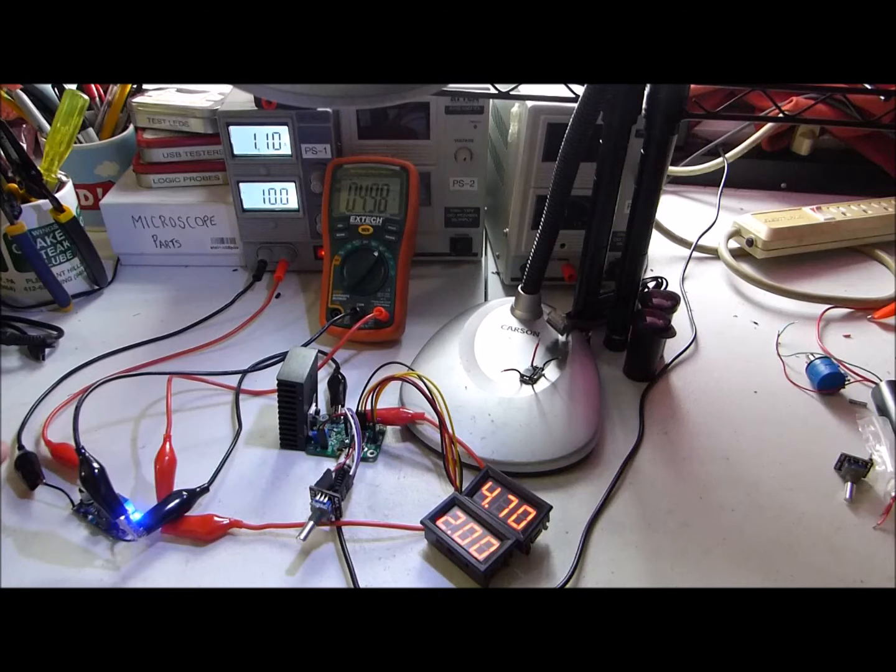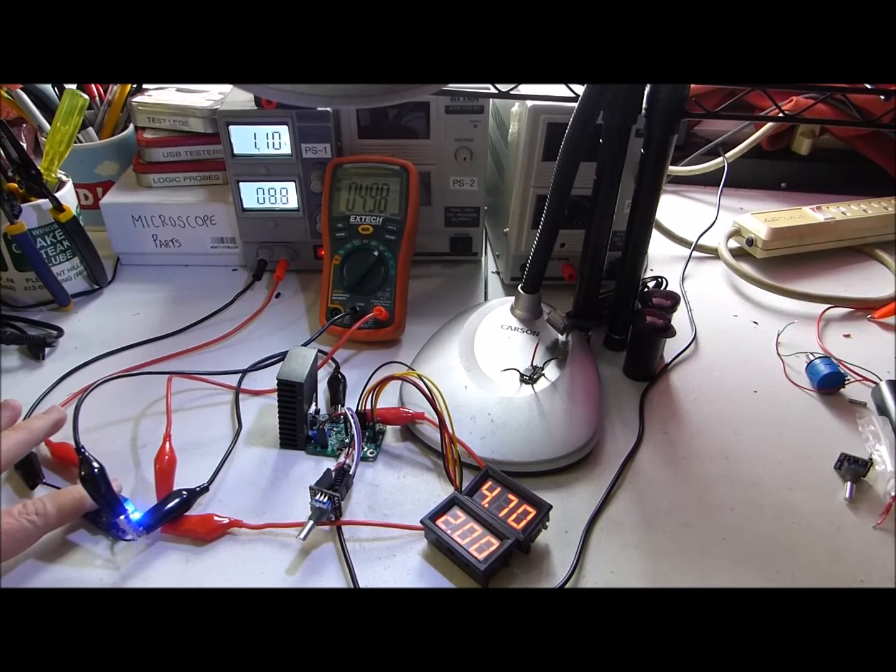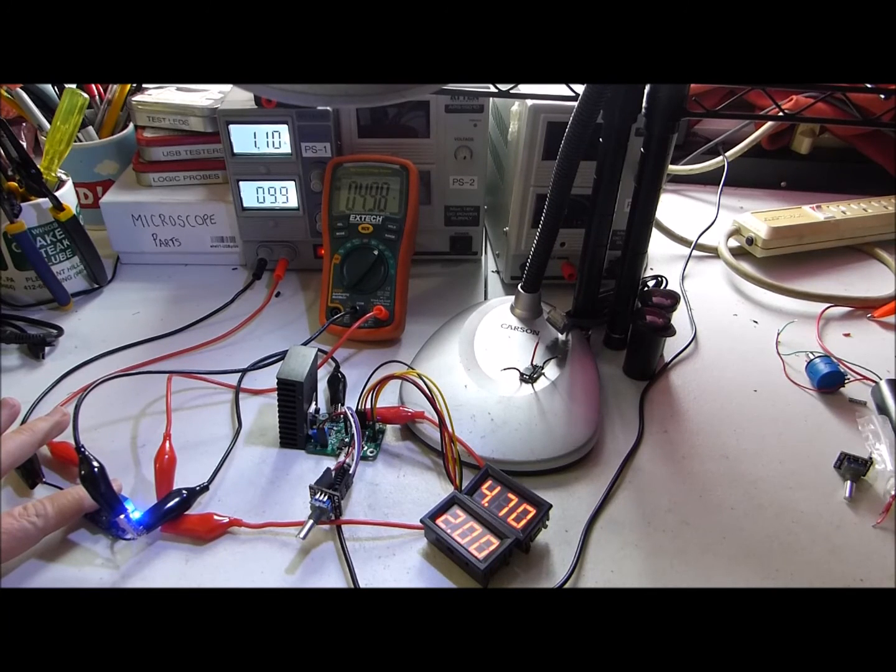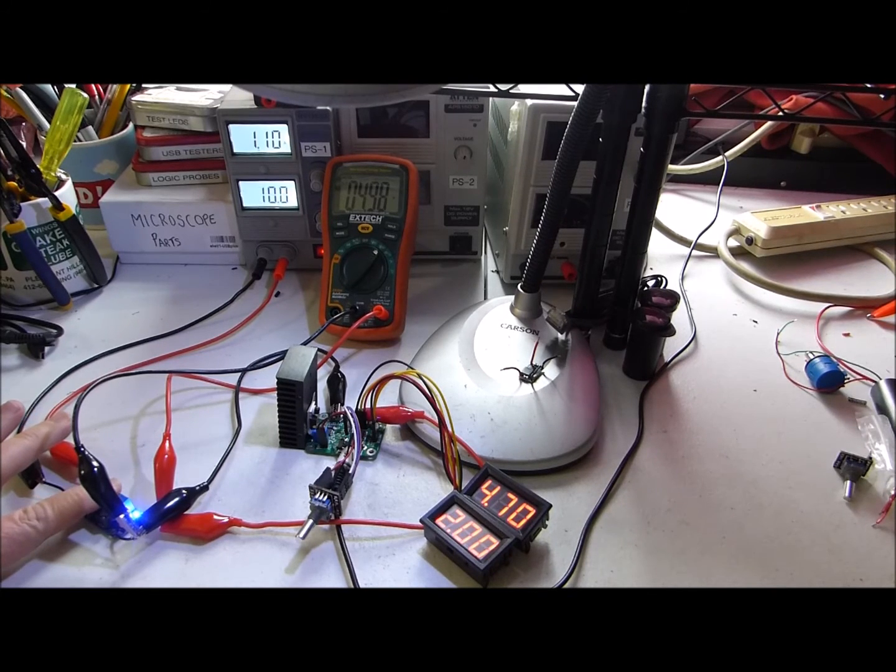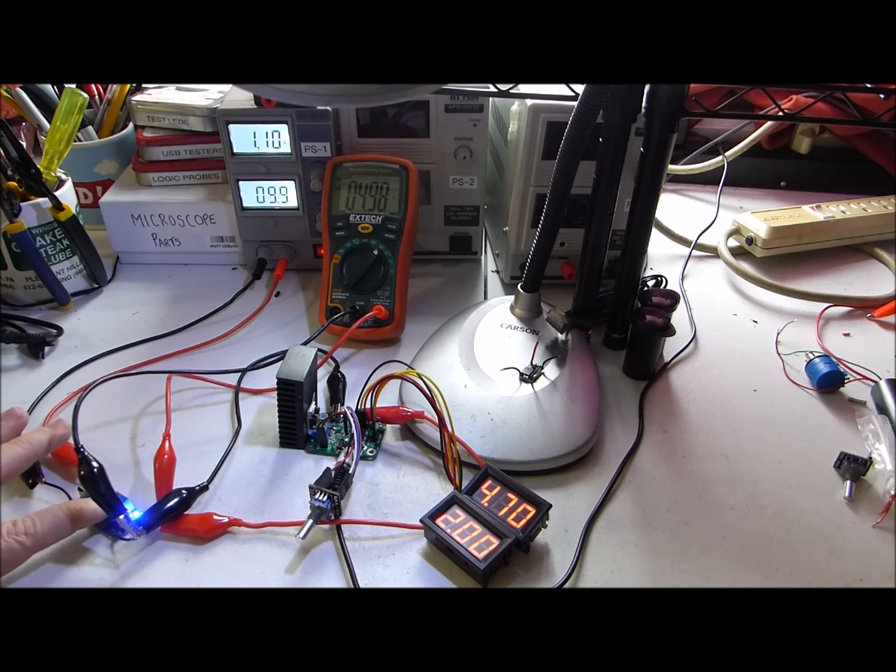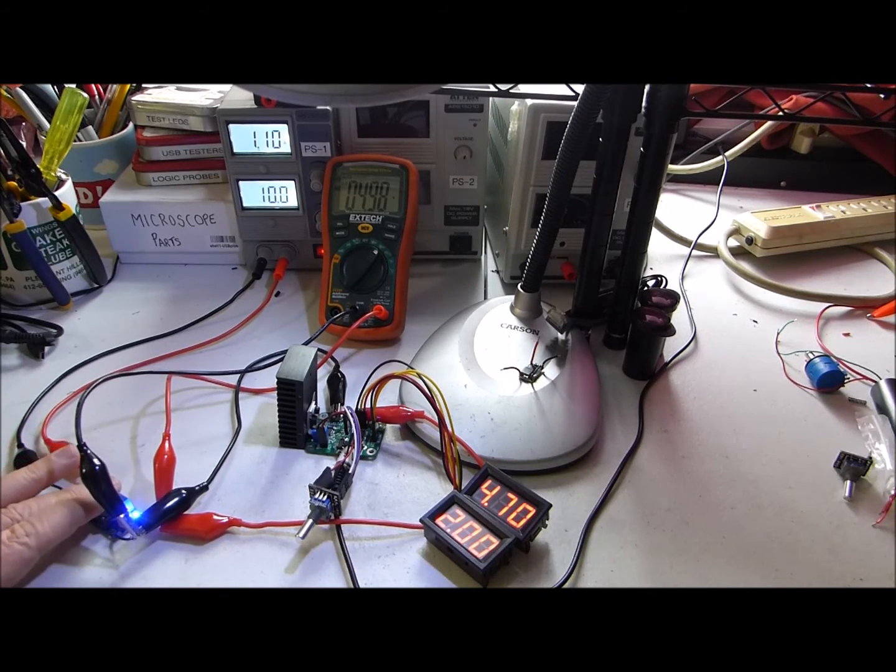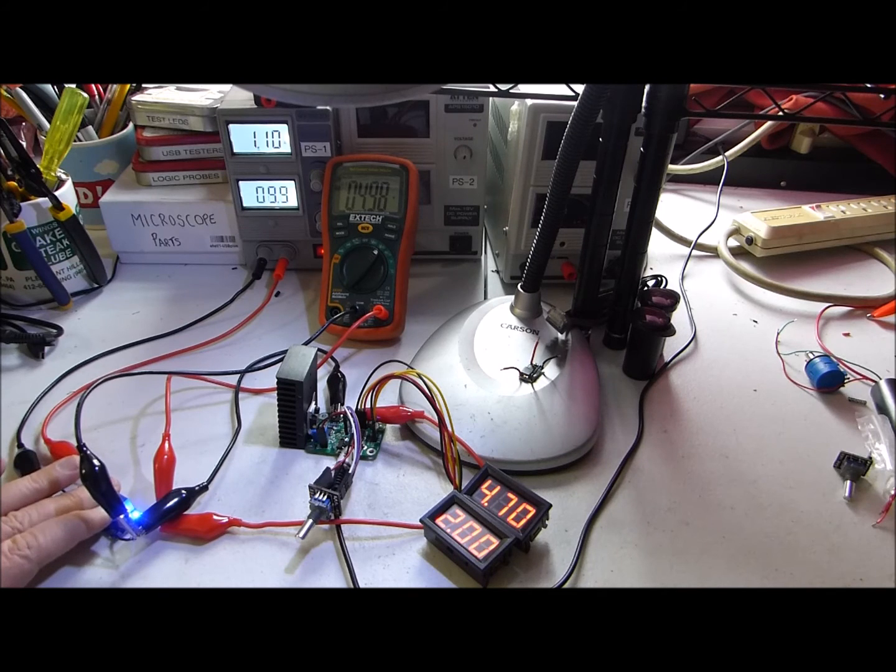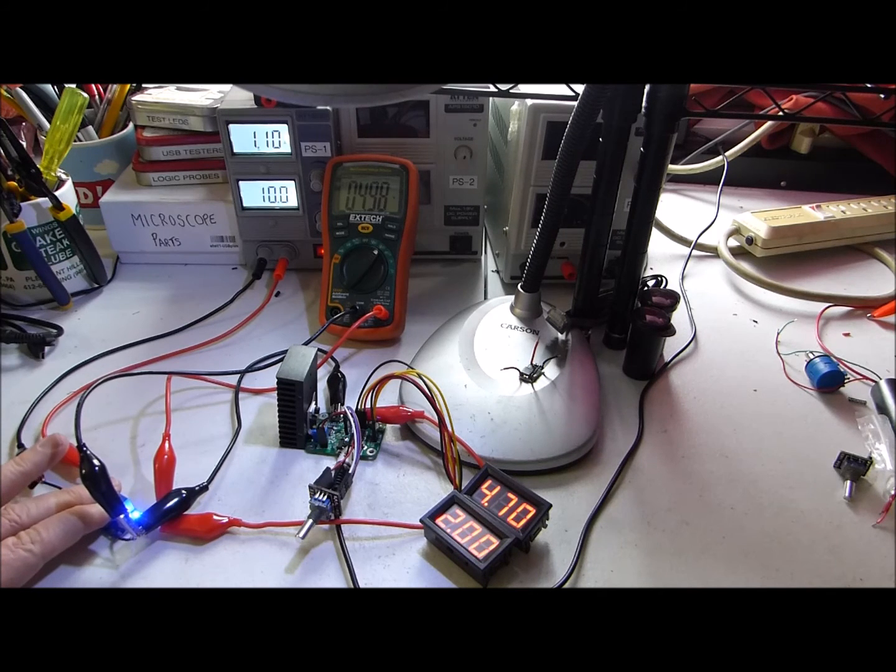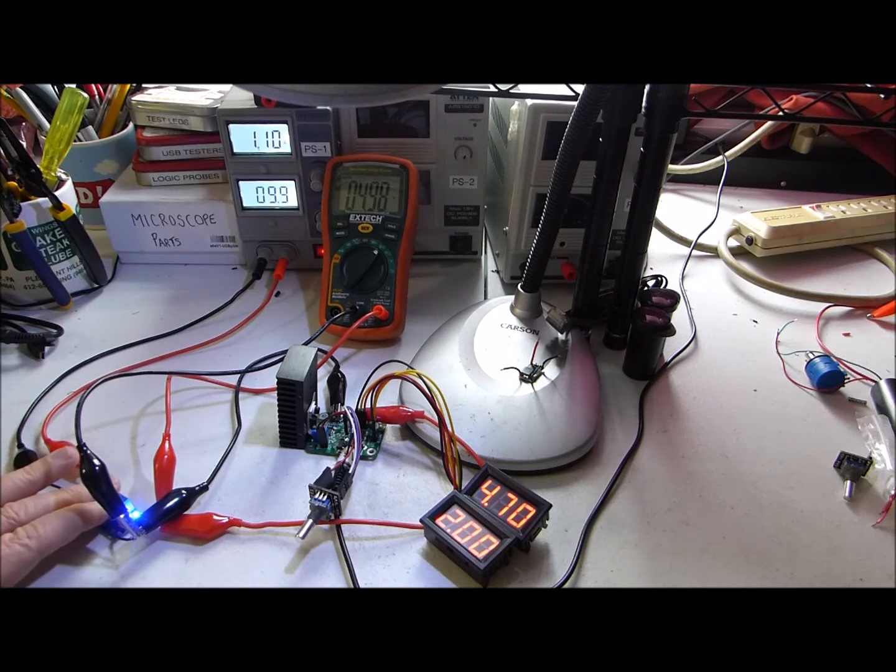So the obvious question at 2 amps is the regulator chip or the inductor hot. For the touch test we're running it at 5 volts output and 2 amps and it's easily comfortable to leave our finger on here for a little while.